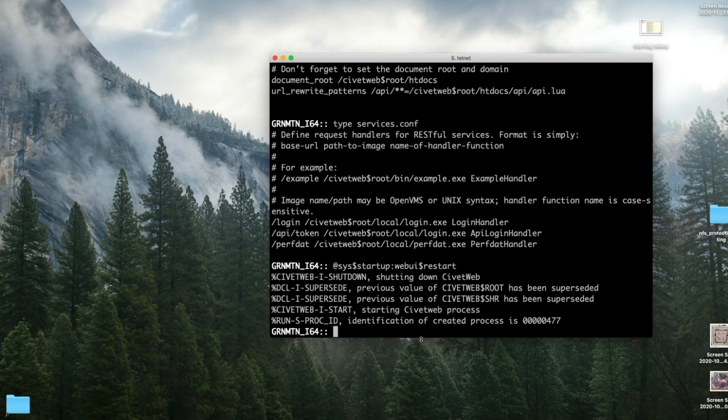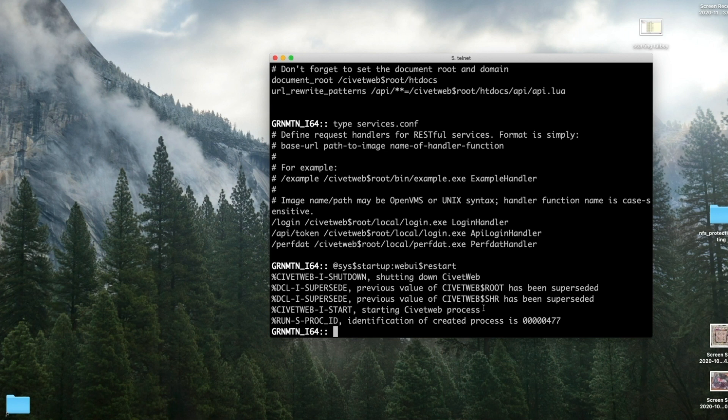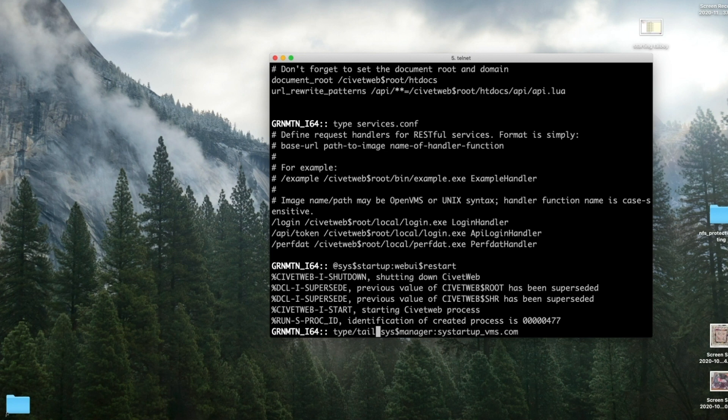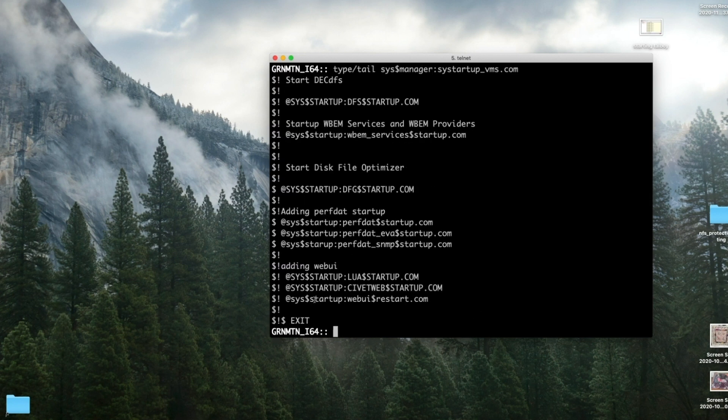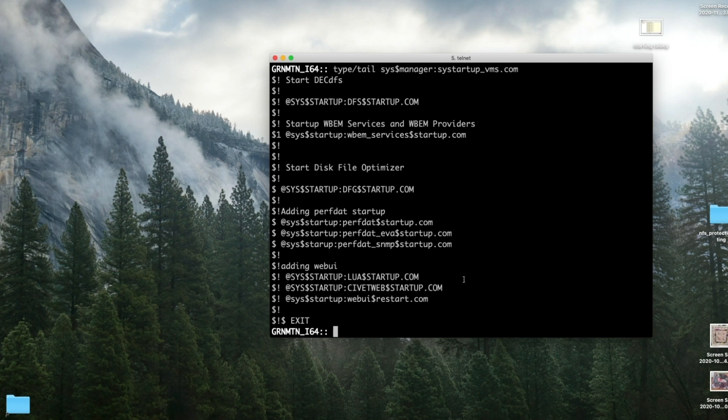It doesn't give you a note about shutting down Lua, but it's also shutting down Lua. And then it's restarted it. We have a new process. Now, because we know we want to start this later when we reboot the system, we will need to edit our SYS$STARTUP_VMS.COM. I'm not going to spend the time on that because my startup is quite long. For WebUI here, I will go in here and uncomment my Lua and my CivitWeb, or alternatively I'll uncomment the WebUI restart, and I will add my shutdown to my SYS$SHUTDOWN.COM. We're not going to do that in this video. I presume that you know how to edit your files.